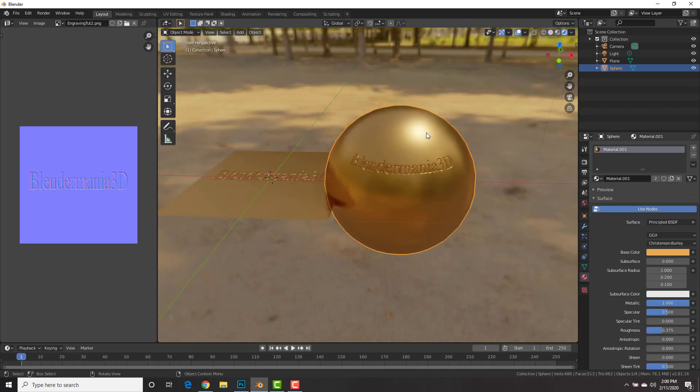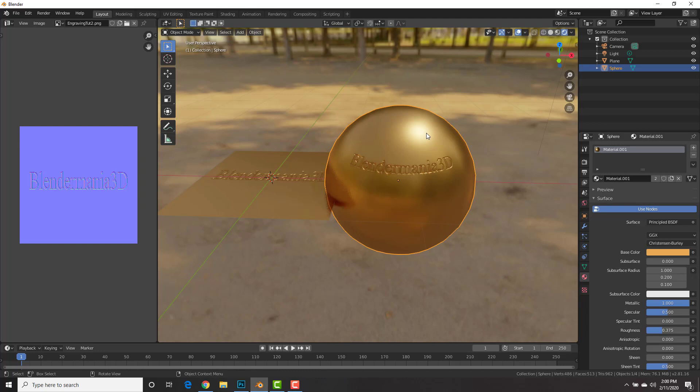Alright, that's it for this tutorial. Head on over to blendermania3d.com, share your work there. Post on the forums if you need help. I'll see you in the next video. Ciao for now. Au revoir.